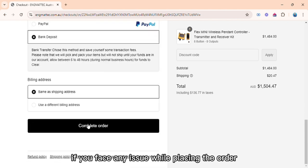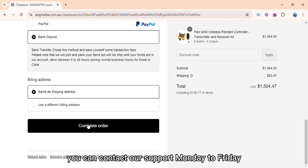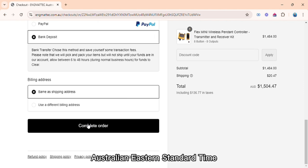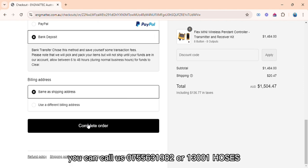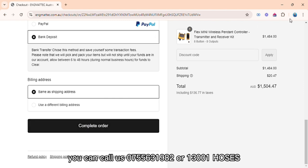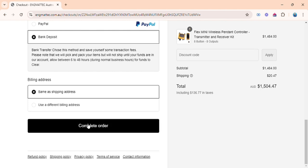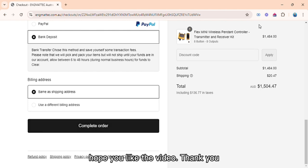If you face any issue while placing the order, you can contact our support Monday to Friday between 8am to 5pm Australian Eastern Standard Time. You can call us 0755631982 or 13001HOSES. Hope you liked the video. Thank you.